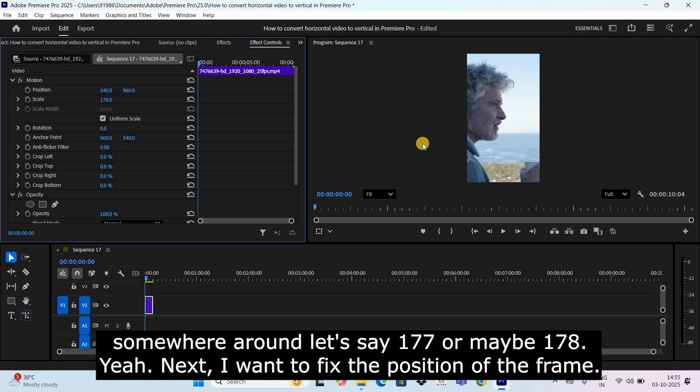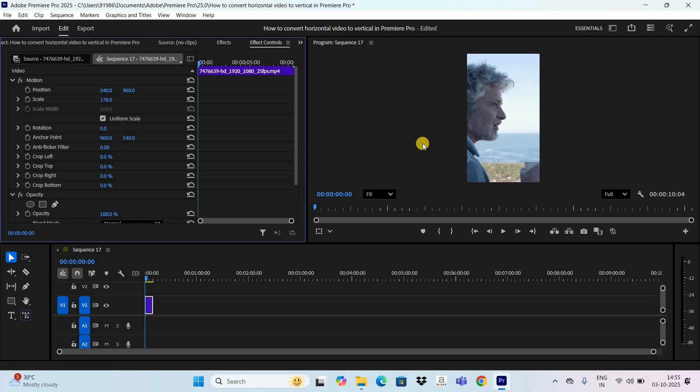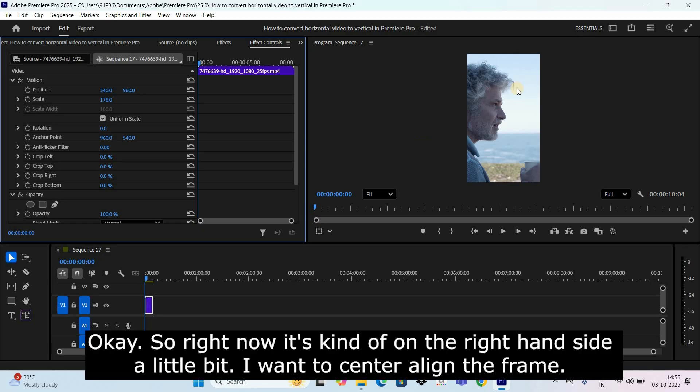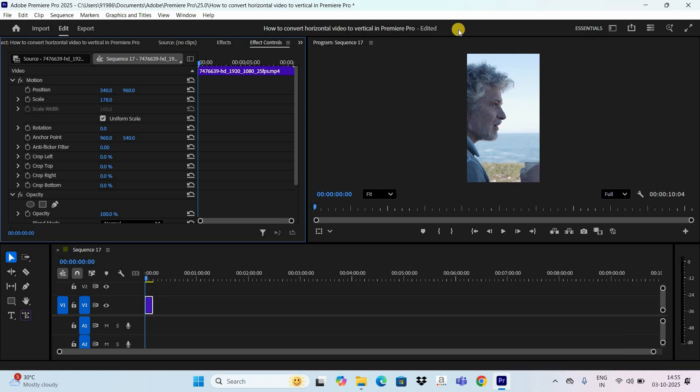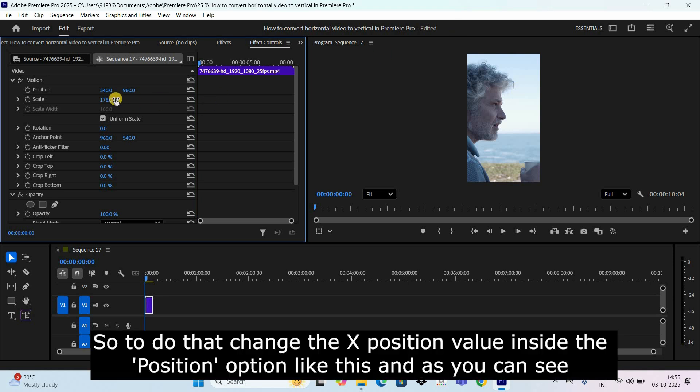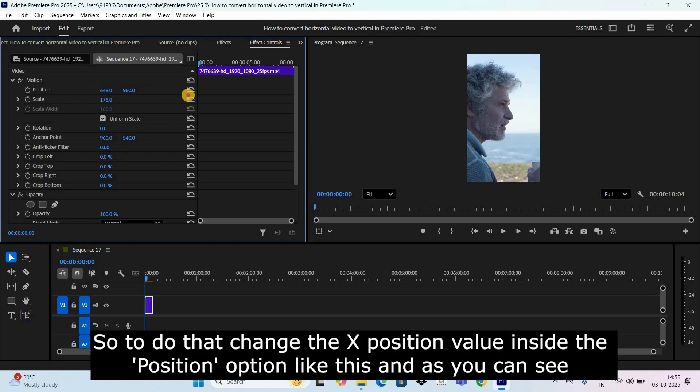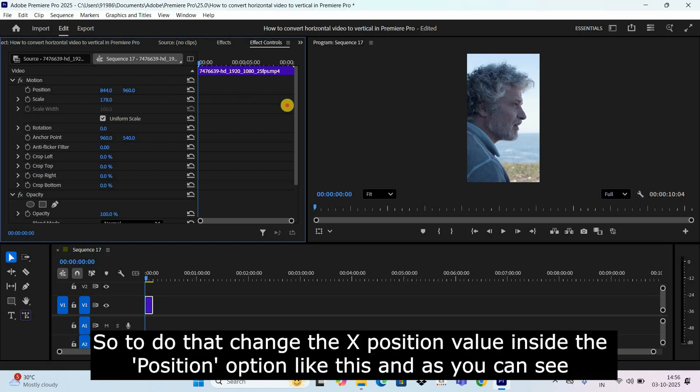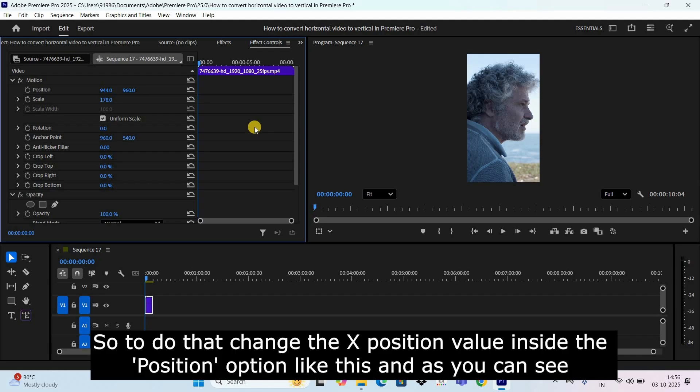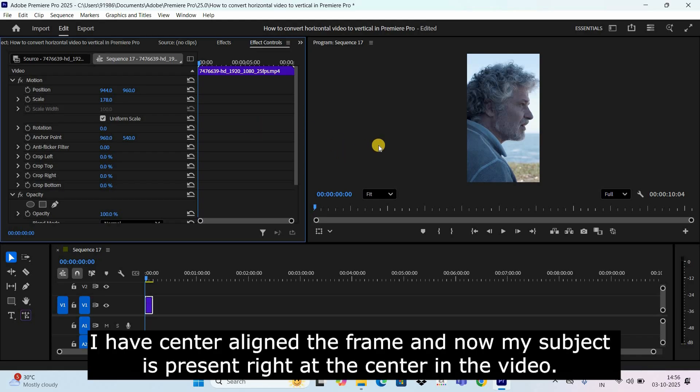Next I want to fix the position of the frame. Right now it's kind of on the right hand side a little bit. I want to center align the frame, so to do that change the x position value inside the position option like this. And as you can see I have center aligned the frame and now my subject is present right at the center in the video.